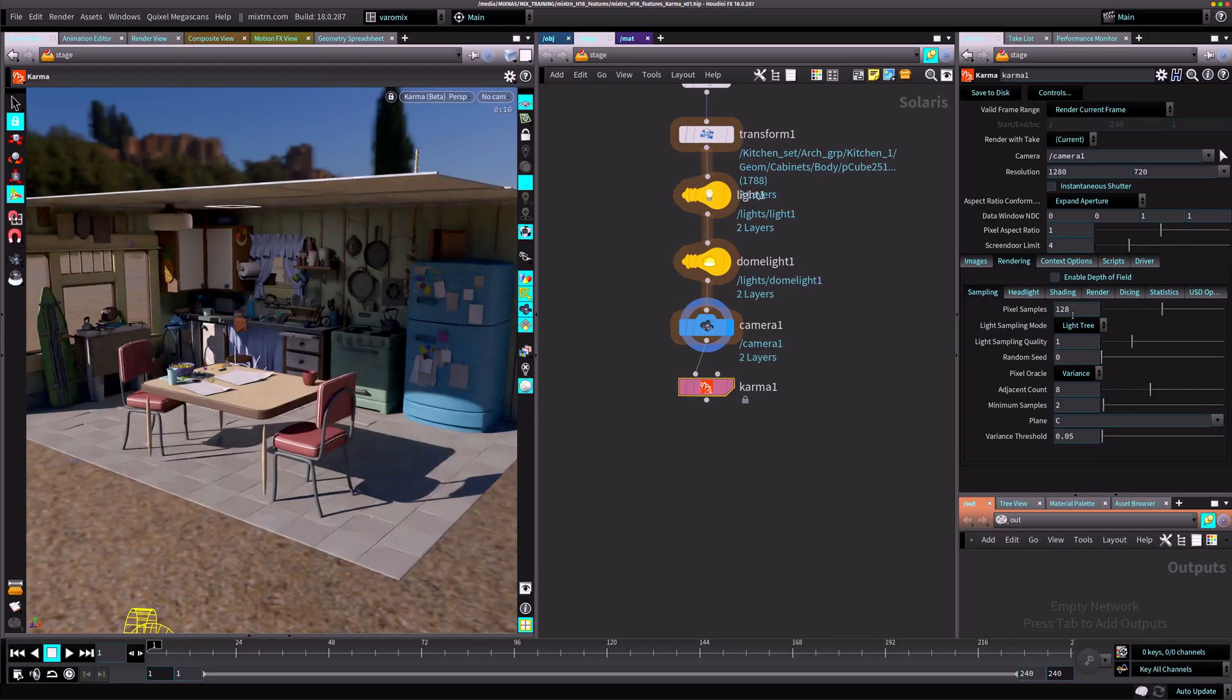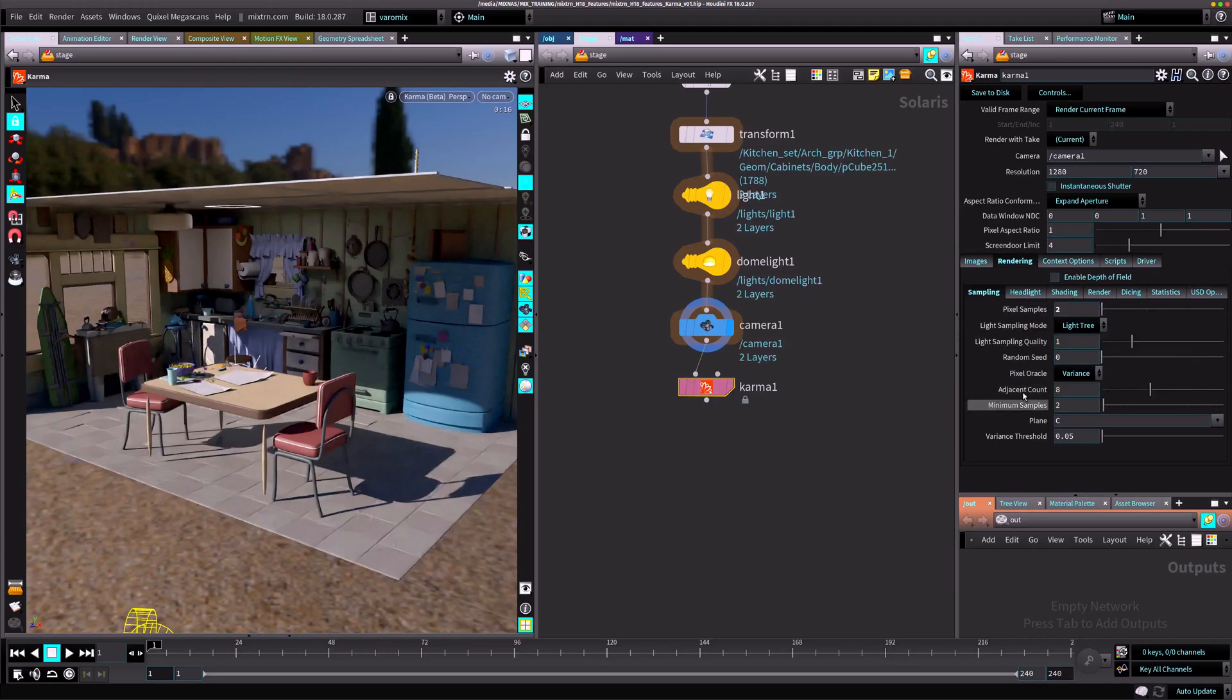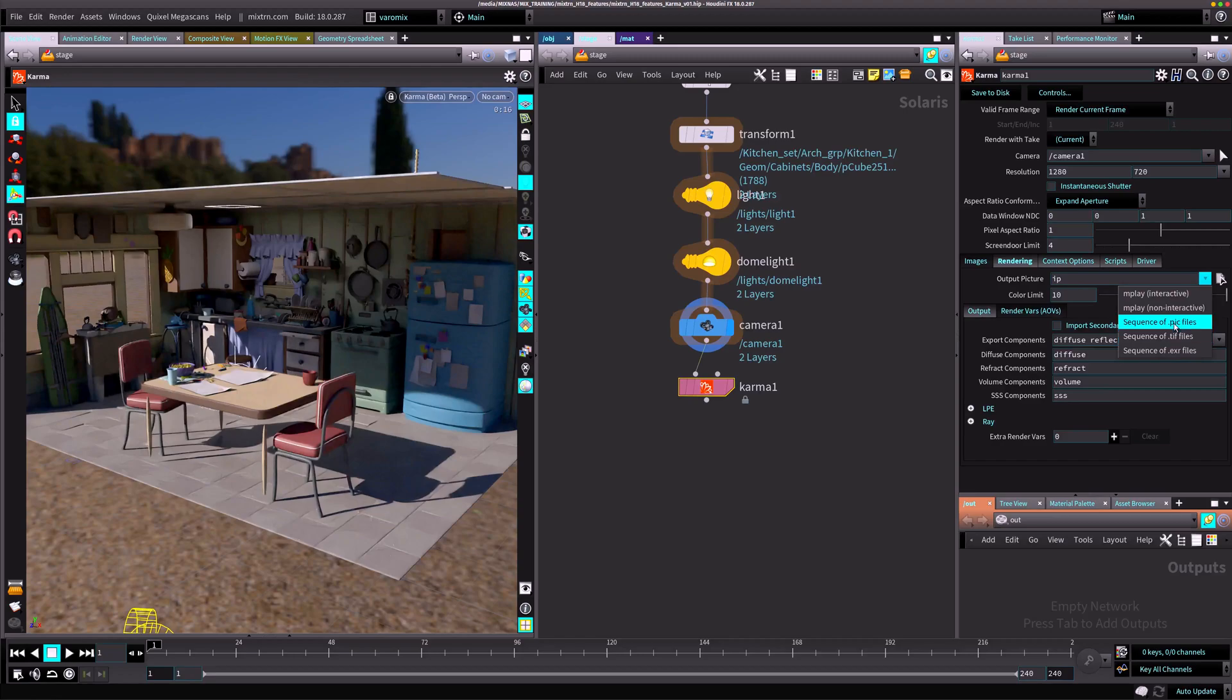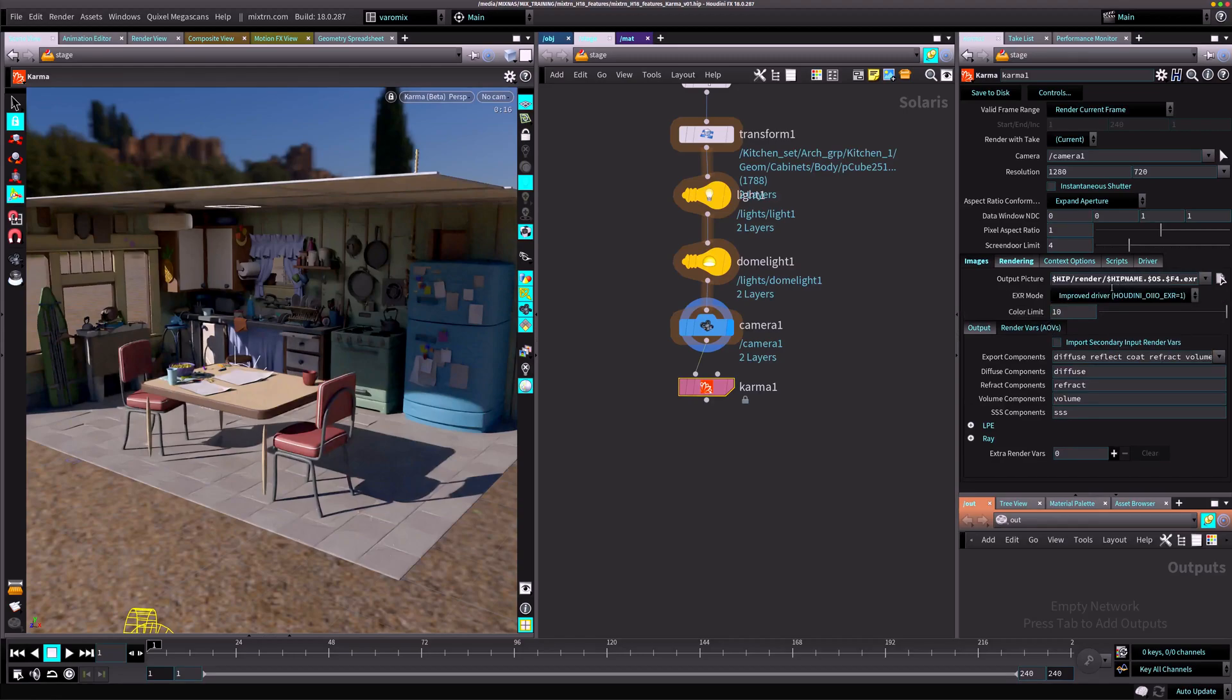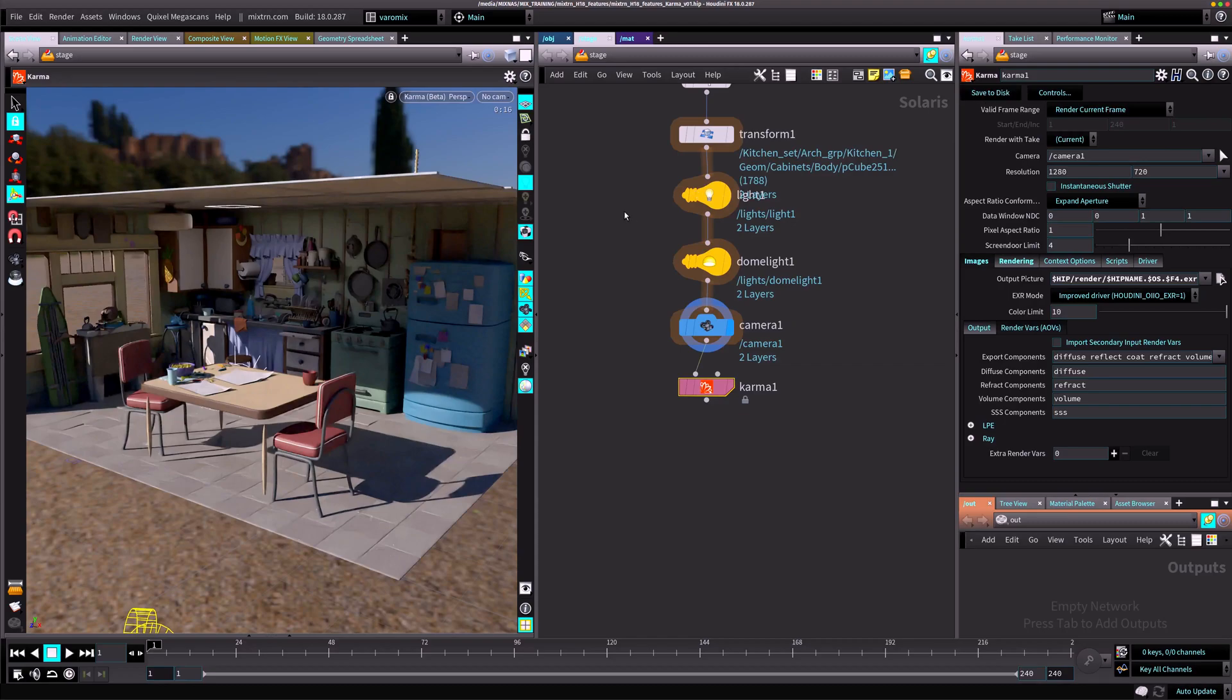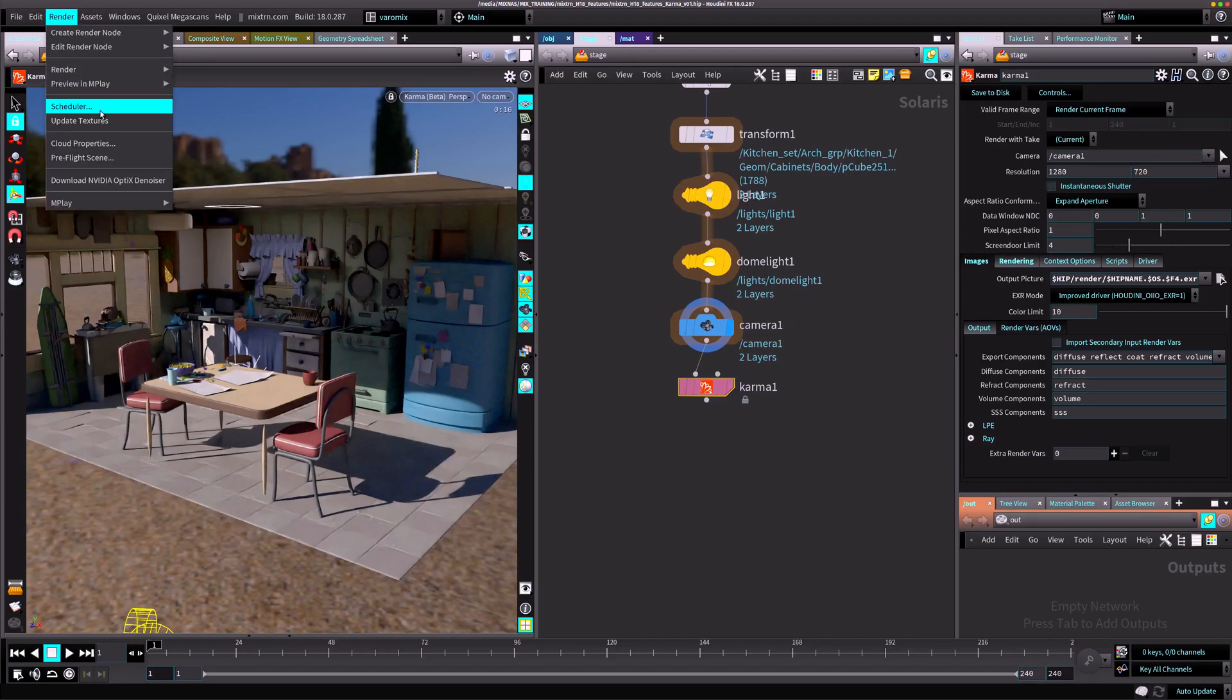These are mostly all the settings we saw on the viewport plus other things. I would just make the pixel samples, let's say two for now, so we can render something really quickly to disk. Then you can click over here and change this output picture to something like EXR, something that you might want to use.